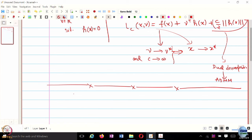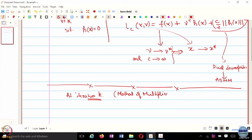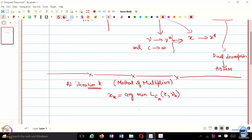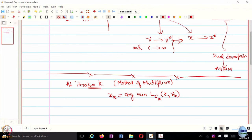So how does this algorithm work? We are looking at the method of multipliers. At iteration K, you find XK, which is essentially the argmin of the augmented Lagrangian. We know we can solve unconstrained optimization problems relatively easily using gradient descent, heavy ball, or other methods. So given the current value of nuK and the current coefficient CK, we find our XK.